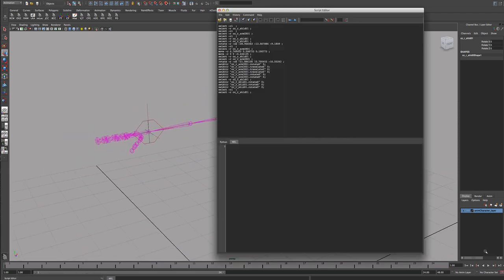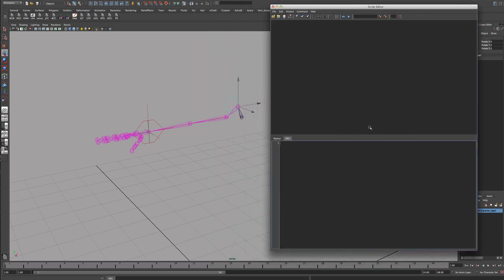You might want to have buttons with names so you can reset the control curves really easily through the MEL window. So let's get started - I'm going to open the script editor, clear all this, and start off by writing comments explaining what this is: a window to reset control curves. It's going to start with global procedures - one for the shoulder and one for the wrist. We'll name the first one shoulderCurveReset, which explains clearly what it does.